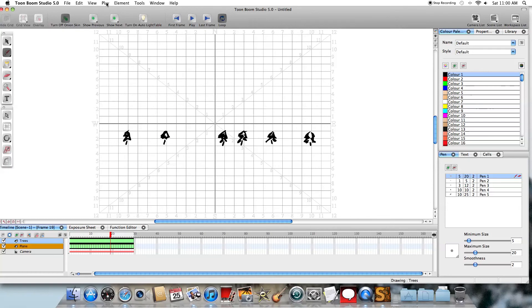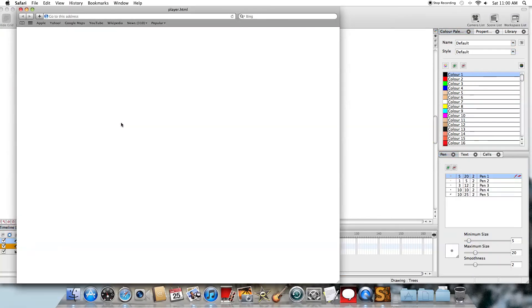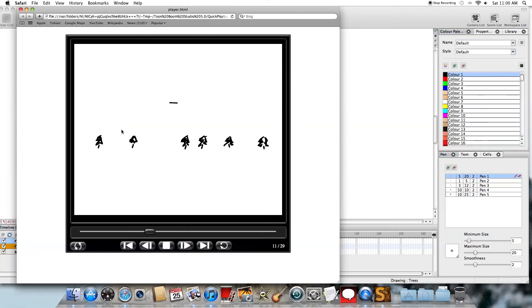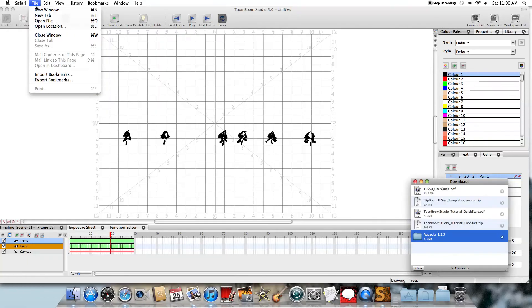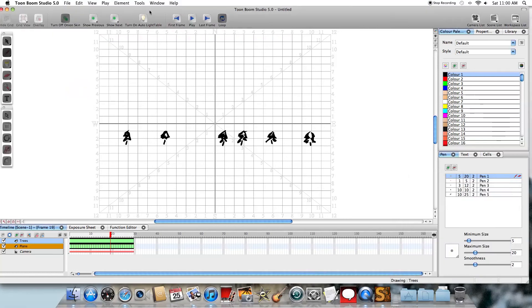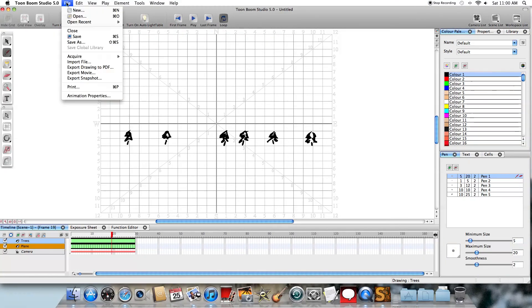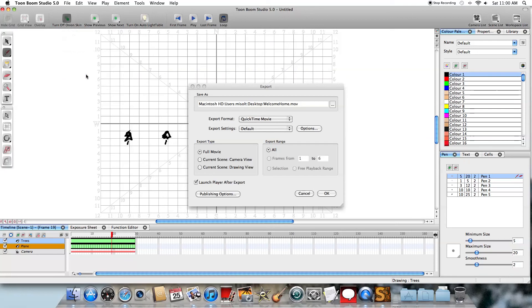And there's another thing that you can do is you can select Play and do Quick Preview if you want to see what it looks like in a movie kind of scenario. Then I can, of course, I want to save my work. Here I'm not going to do that, but you can save your work. And then I can export the movie.